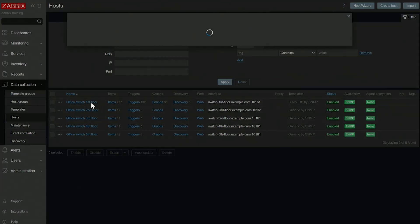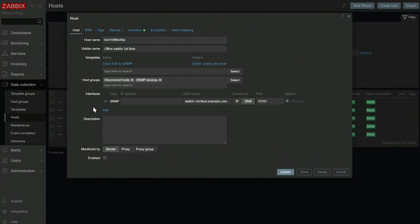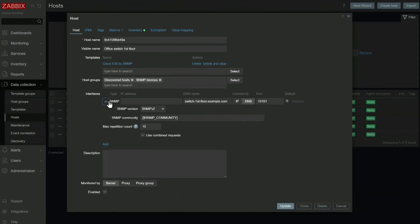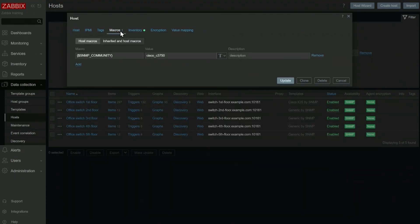So I can open up a host and instead of specifying the SNMP community explicitly, here I refer to SNMP_COMMUNITY macro. Globally it's defined as public, but I have overridden it. I have defined the same macro on the host level.